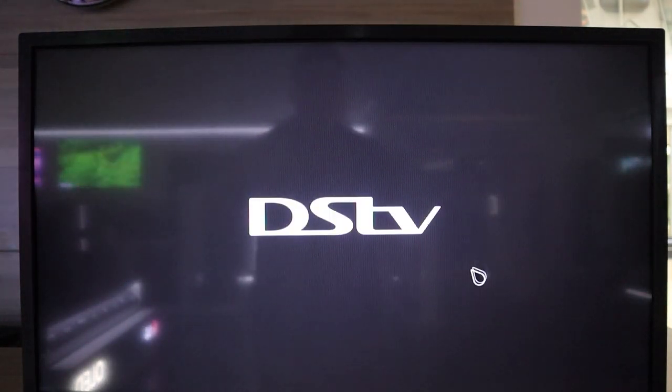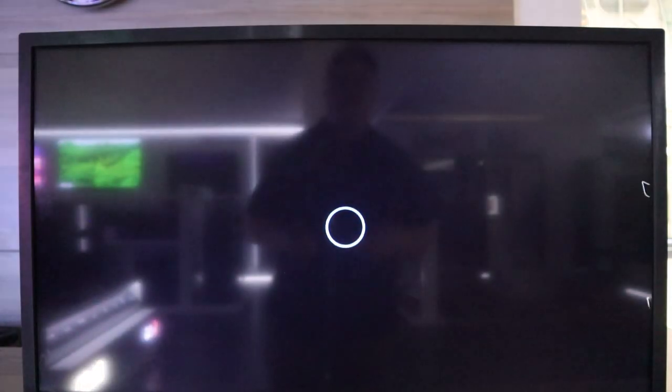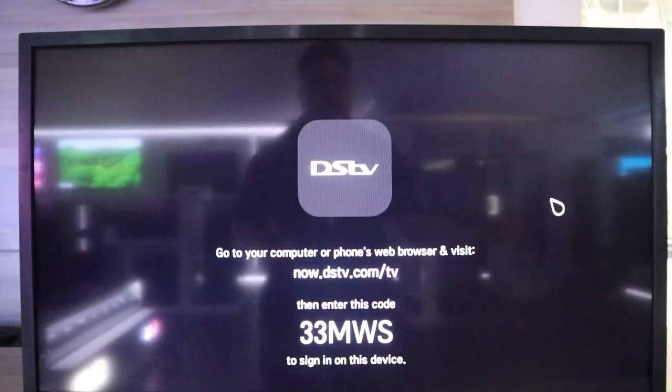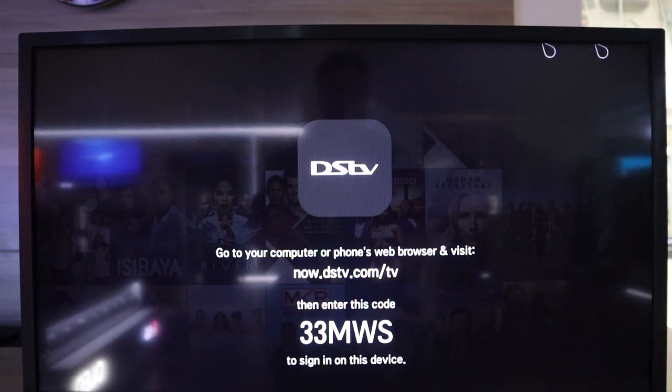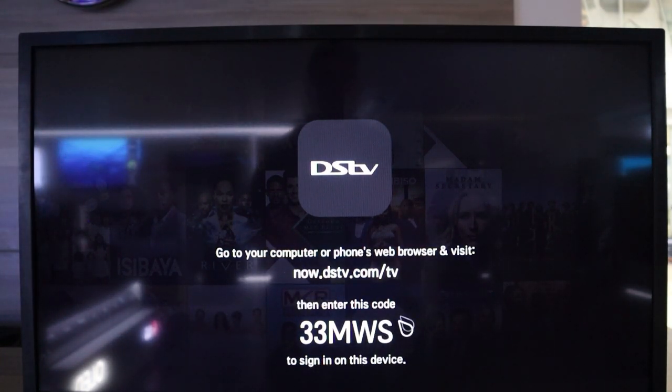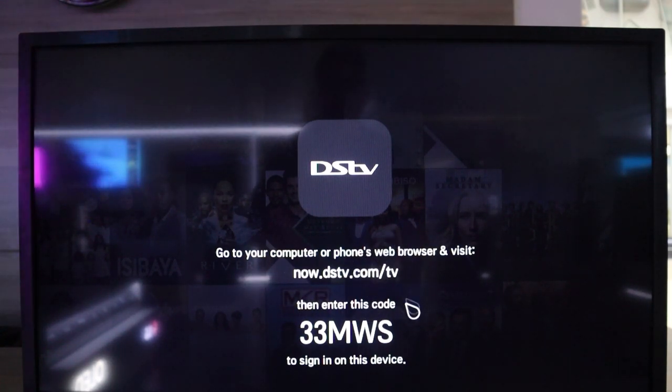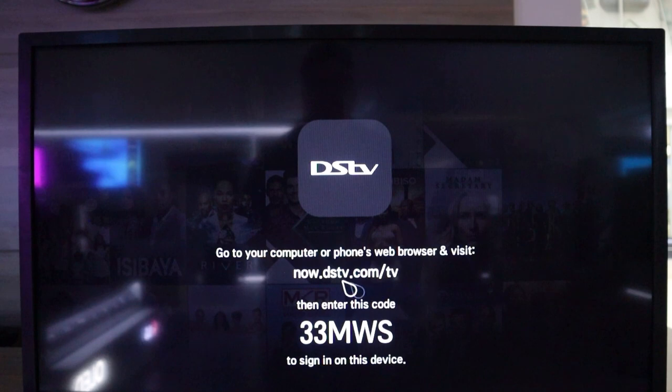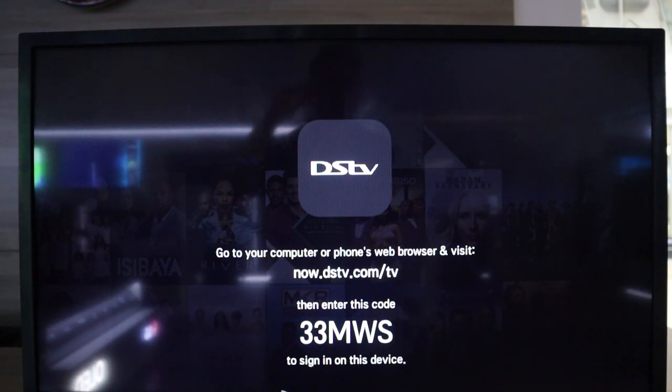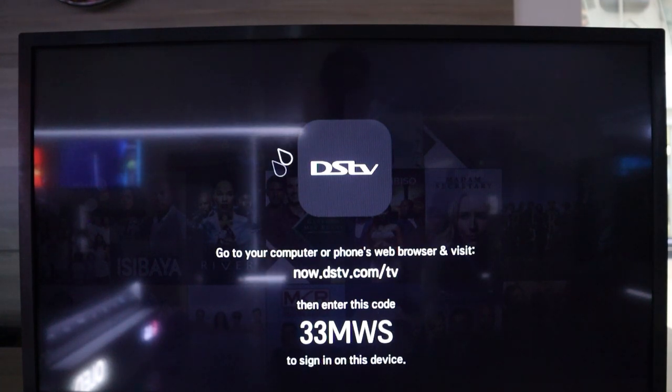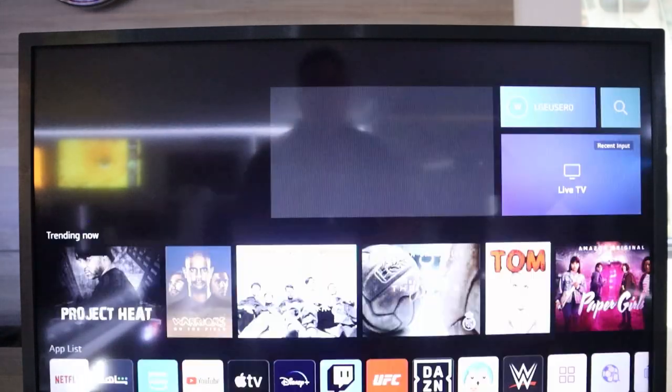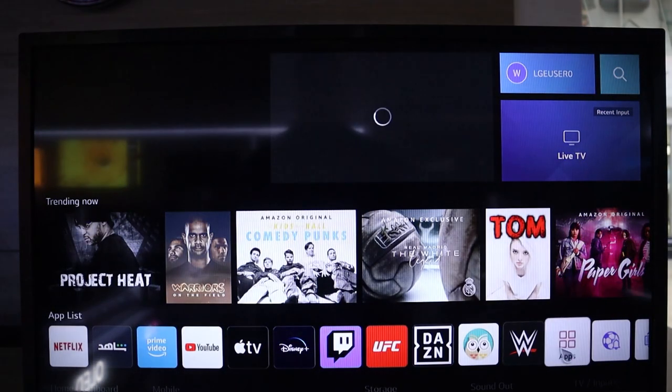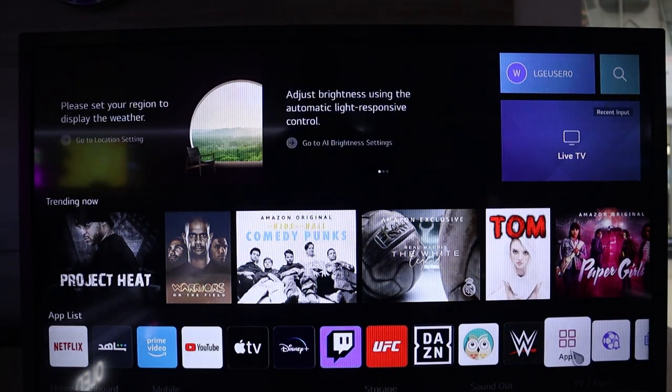In order to access DSTV, it's quite different. You don't have account sign-in. However, you're greeted with this sort of landing page. You need to go to a computer or your phone's web browser and visit now.dstv.com/TV and enter the unique code that is available on your TV in order to sign into the account. So it is that simple in order to install an app like DSTV.